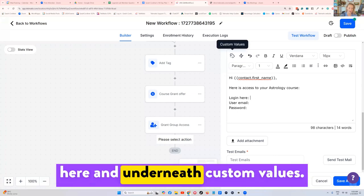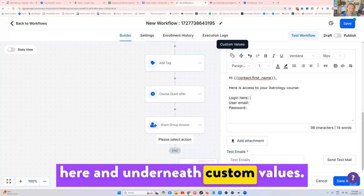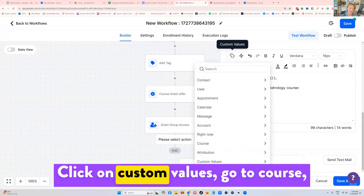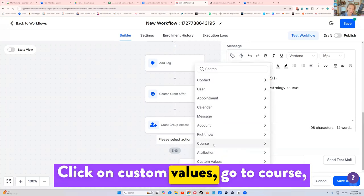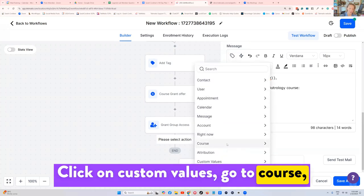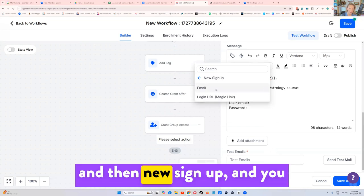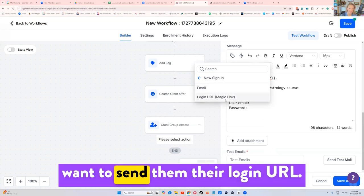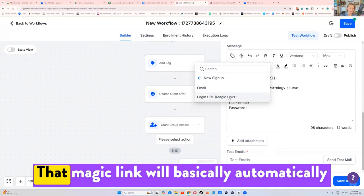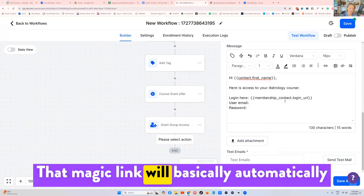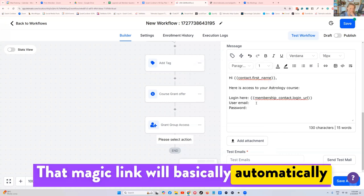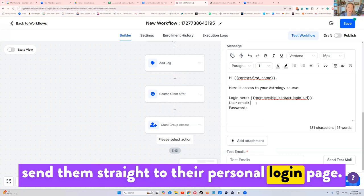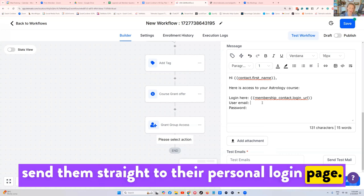And underneath custom values, click on custom values, go to course, and then new sign up. And you want to send them their login URL. That magic link will basically automatically send them straight to their personal login page.